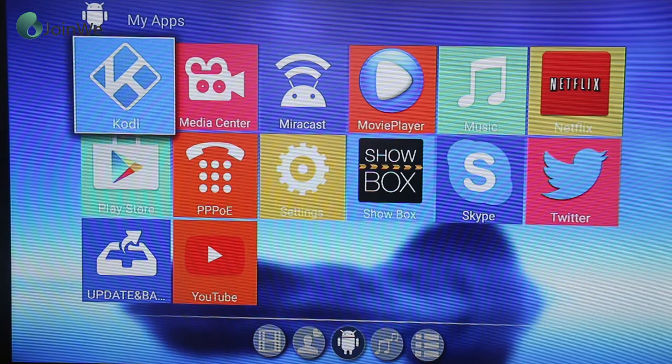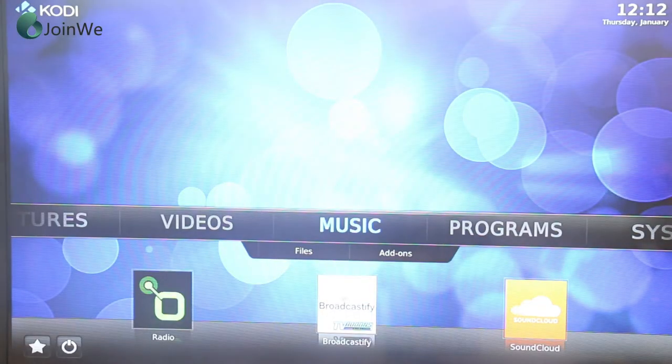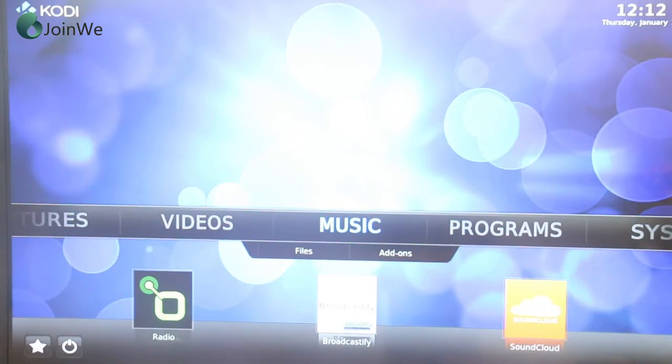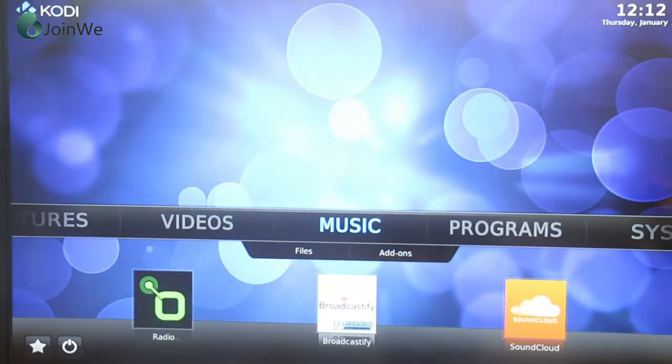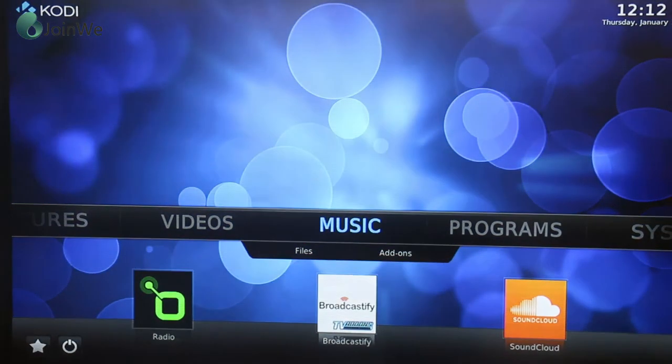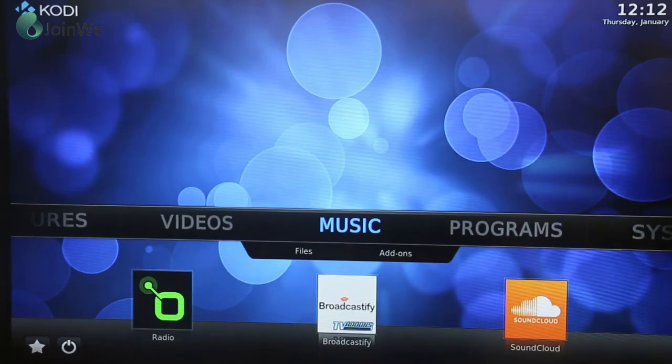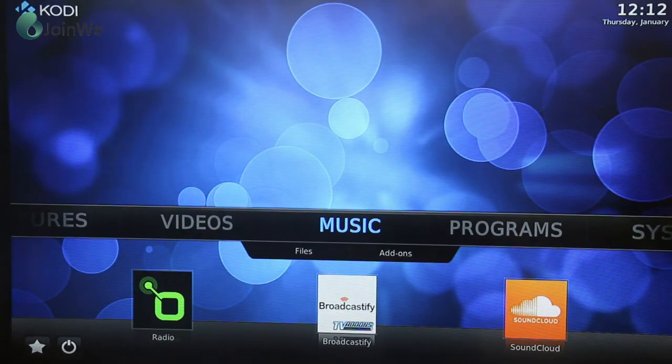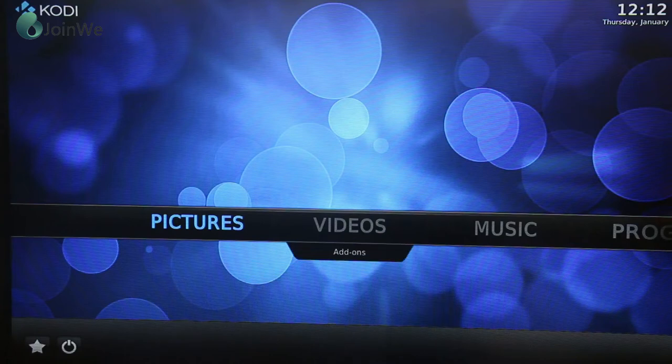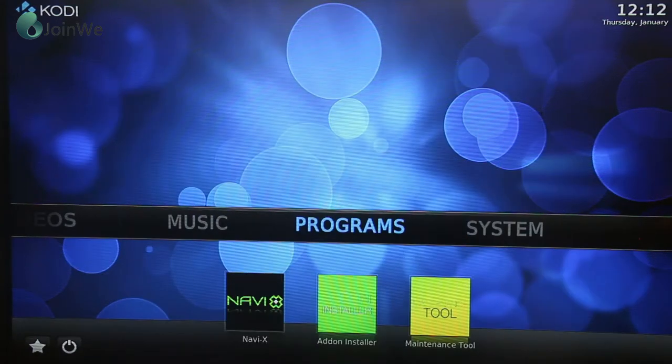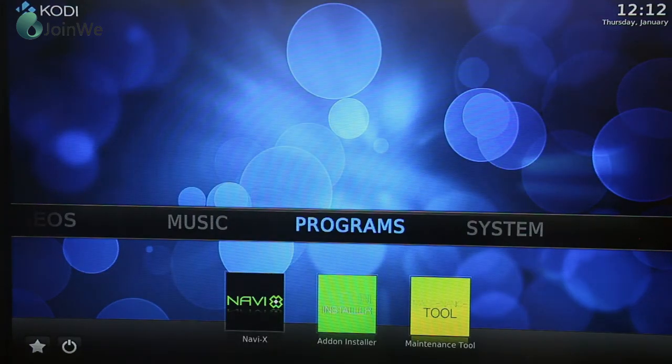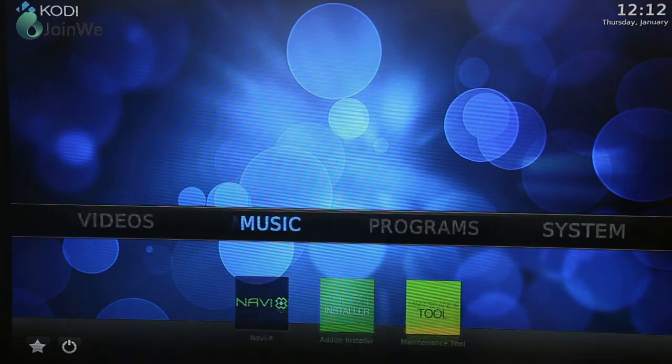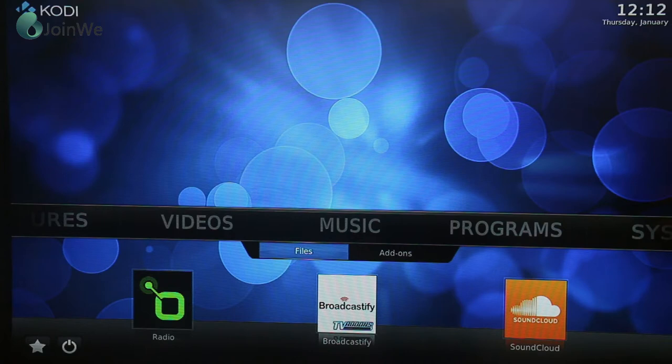Now I will show you the Kodi version. It is version 16 of Kodi. Also, you can update it with the latest 17. You can see the picture, the system, the programs with the various add-ons and music.